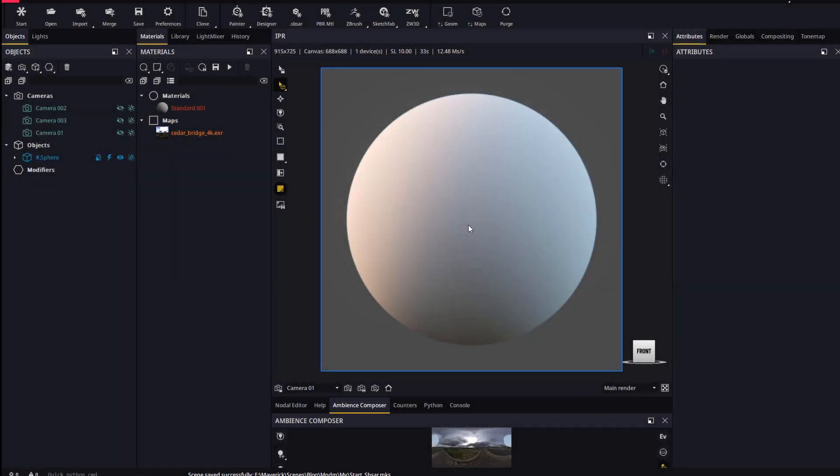In this next part of the tutorial we will see what we mean when we say that the new displacement system exactly preserves every single detail in your input texture. To this end we will use an Adobe Substance SBSAR material where we can increase the sampling resolution at will.